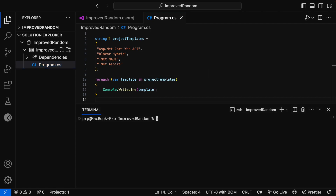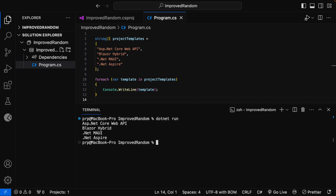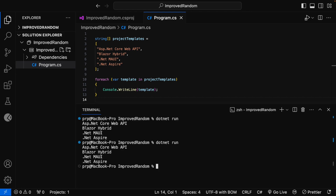Now let me run the application. In the terminal window, run the command dotnet run. And here you can see that all the project template values got printed in the console window. Let me run this command once again — this time I got the output the same and in the same order. That is because it will print the values in the order that they are assigned to the project templates array.